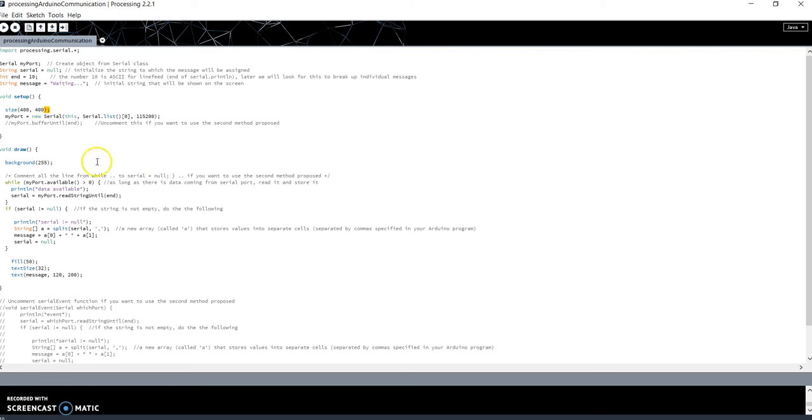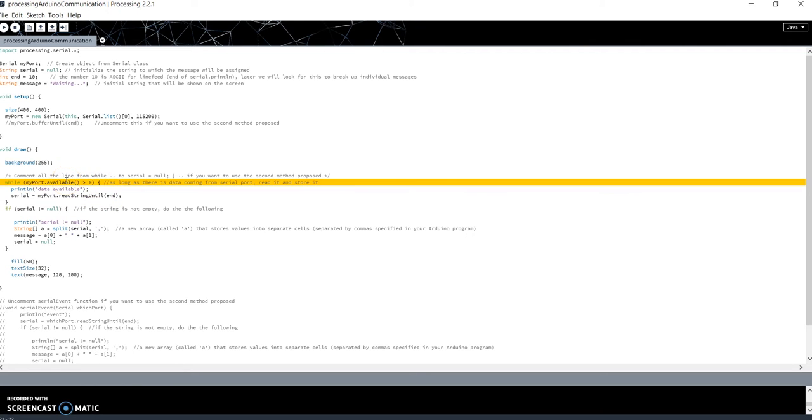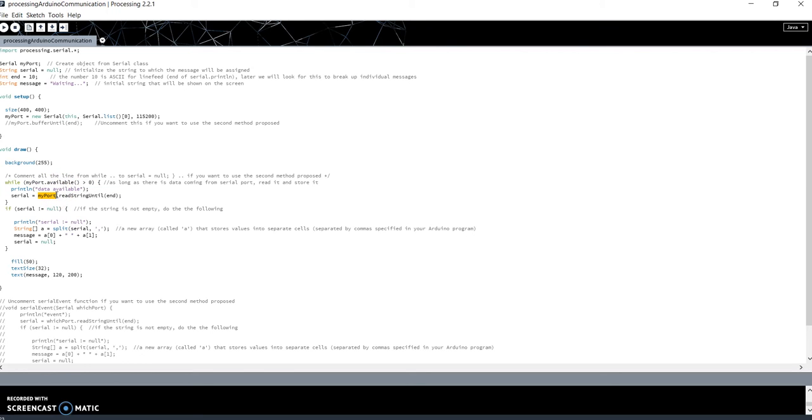Now, what I do in the draw function? While myPort.available is greater than 0 - it means as long as I have available data on the serial - read the data available on the serial. In fact, the function available returns a number greater than 0 when there are some bytes available on the serial port. So if I have bytes available, I will read them.